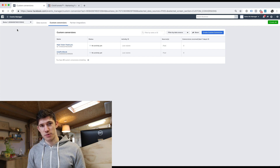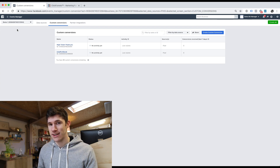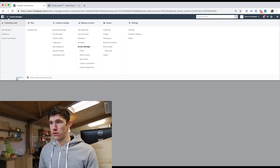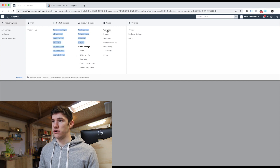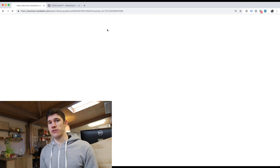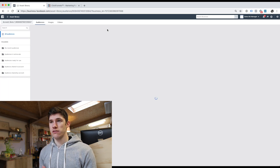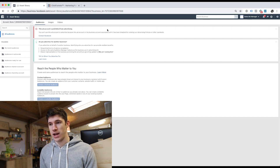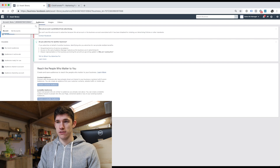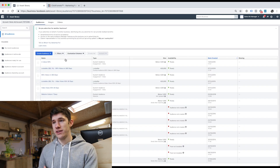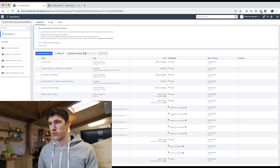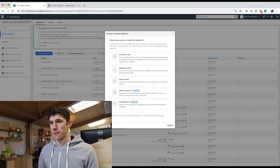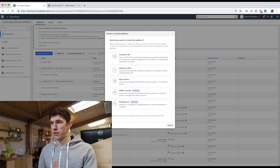Another reason to have the pixel installed is it allows us to create retargeting audiences. To do that, head over to the hamburger menu again, then All Tools, then Audiences under Assets. What we're going to do here is create what's called a custom audience — essentially a group of people that have already had a touch of our brand. So click on Create Audience, then Custom Audience. Custom audiences are people that have already had a touch of our brand — customer file if we upload an email list, website traffic, engagement if people have watched our videos or engaged with our page.